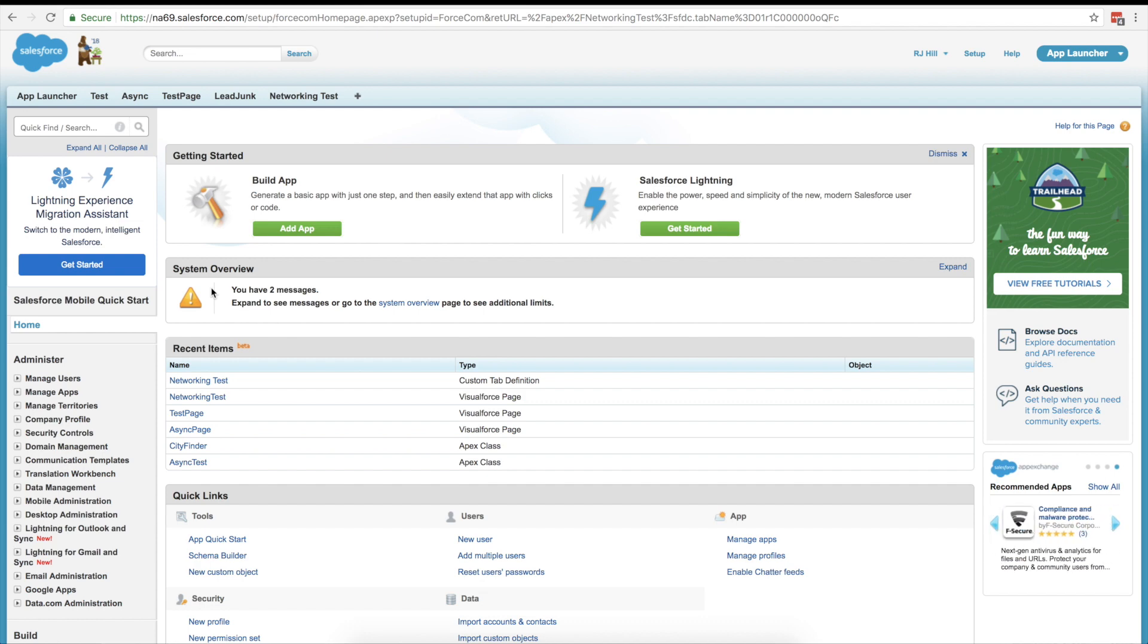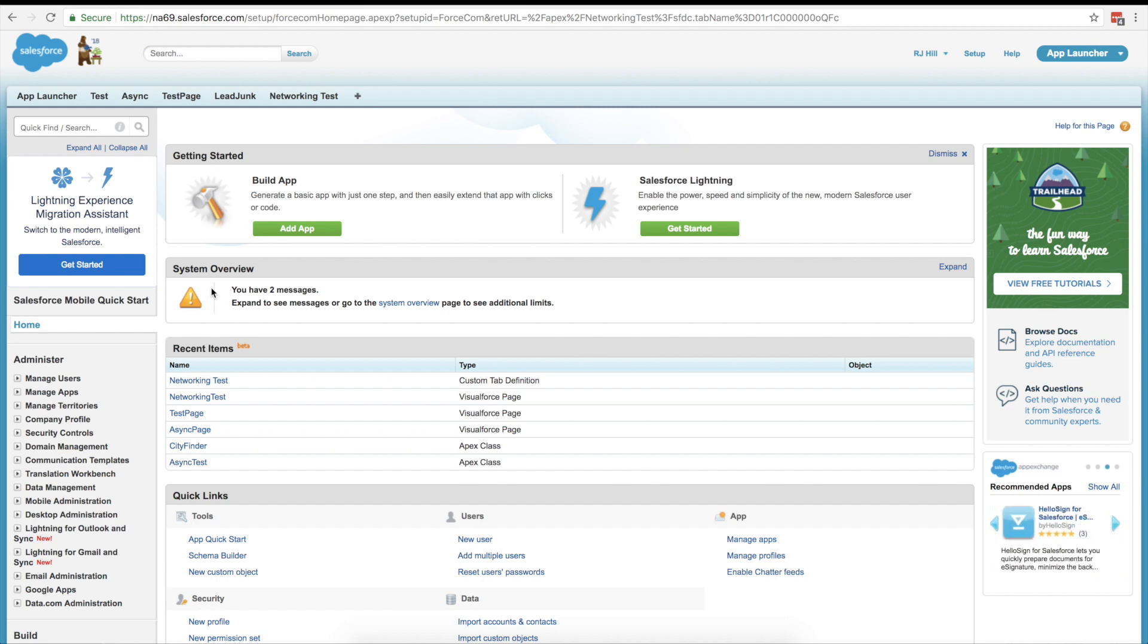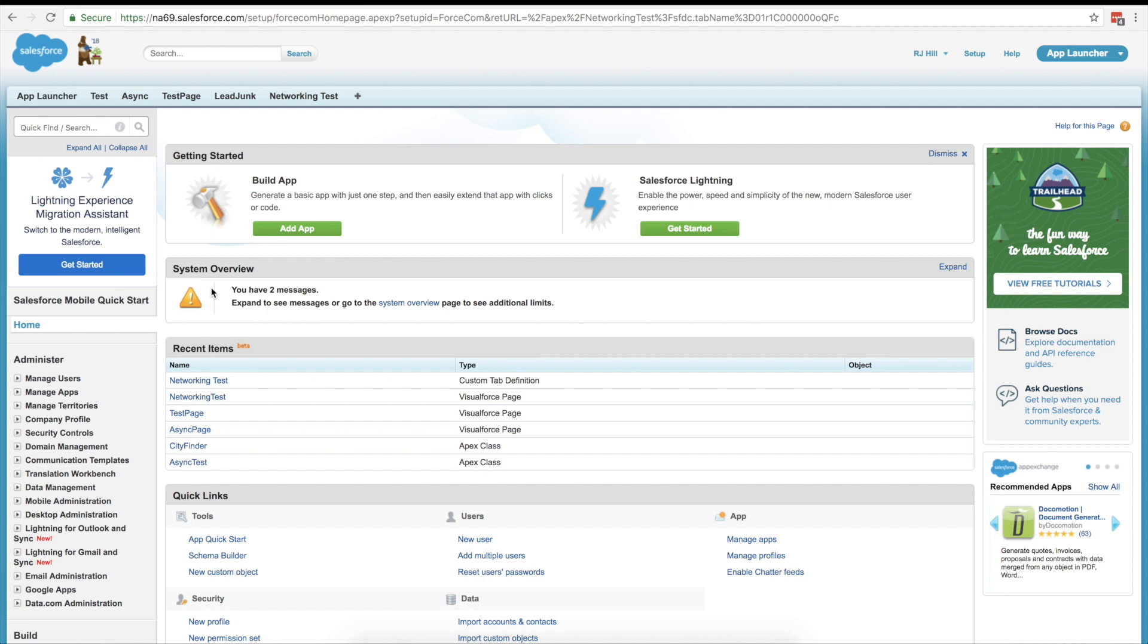Basically, that's everything that we're going to be working in today. We're going to look a little bit at some visual force code and some static resources, but just only a teeny tiny bit. We're really going to be trying to work more in the Developer Console so that you guys get a little bit more acclimated to working outside of Salesforce.